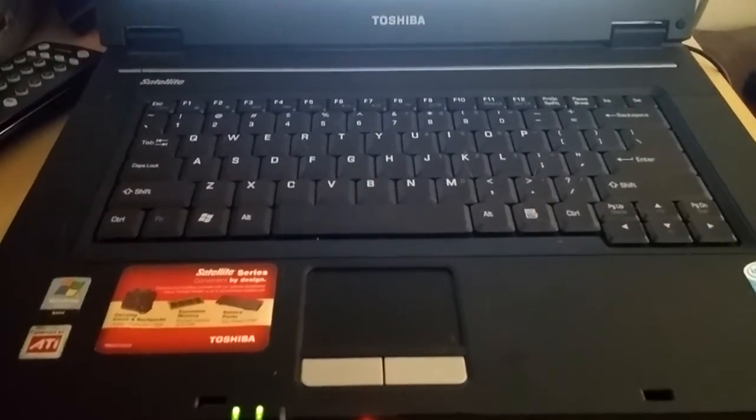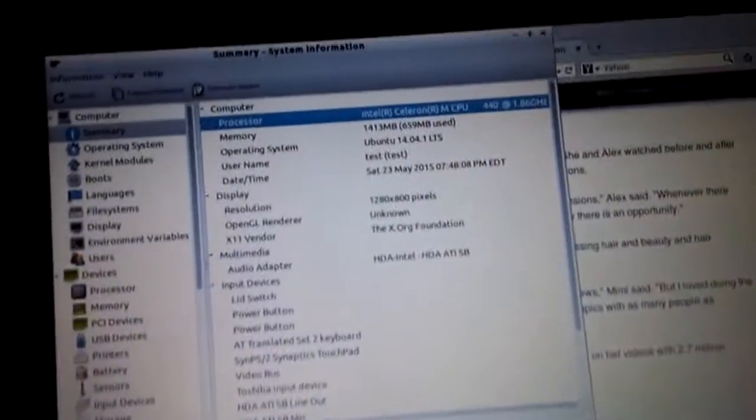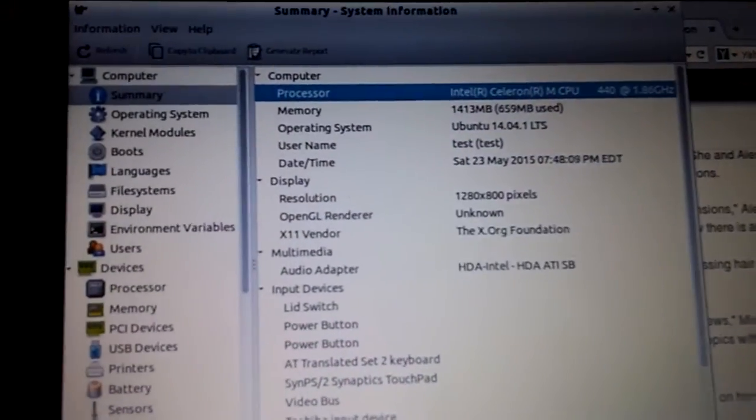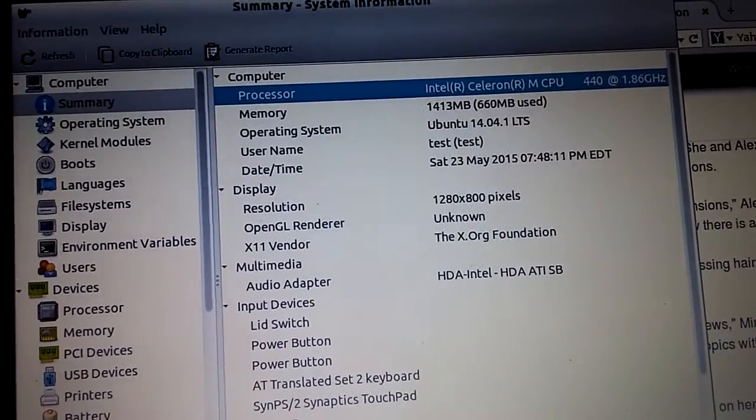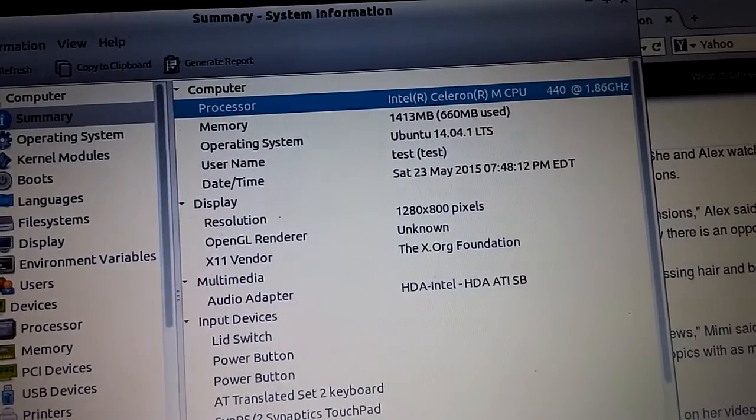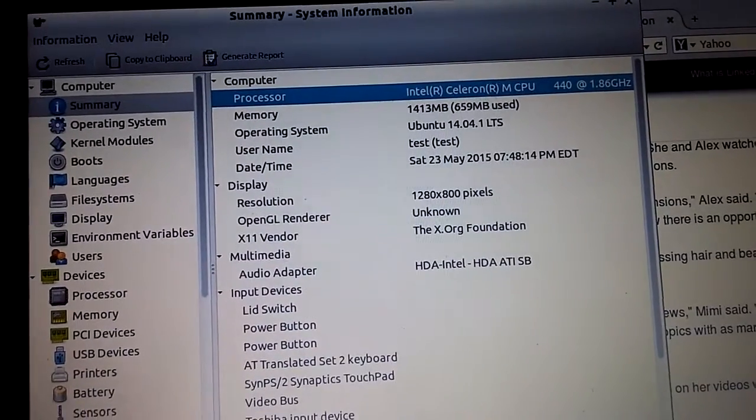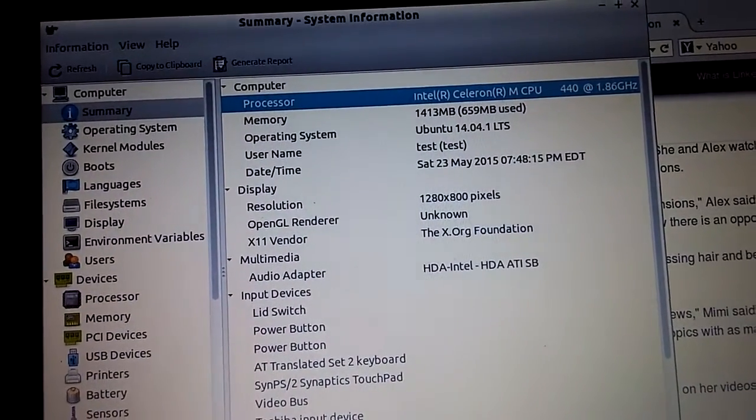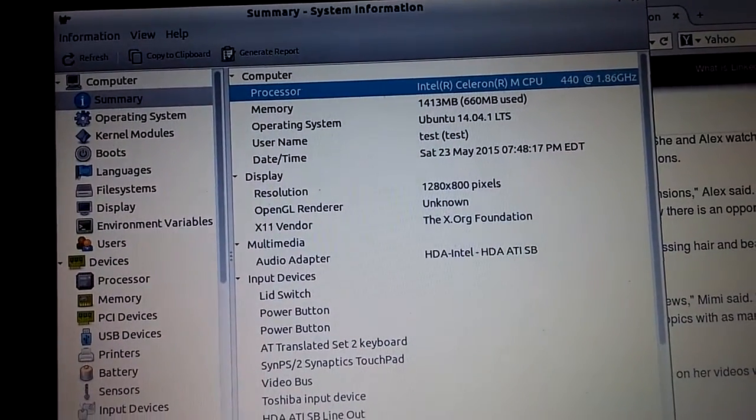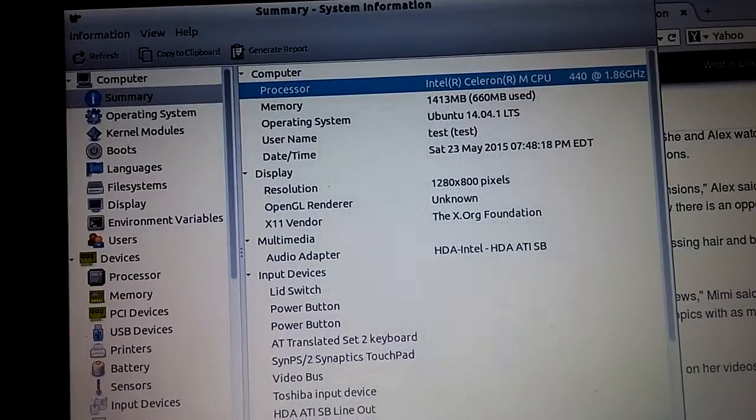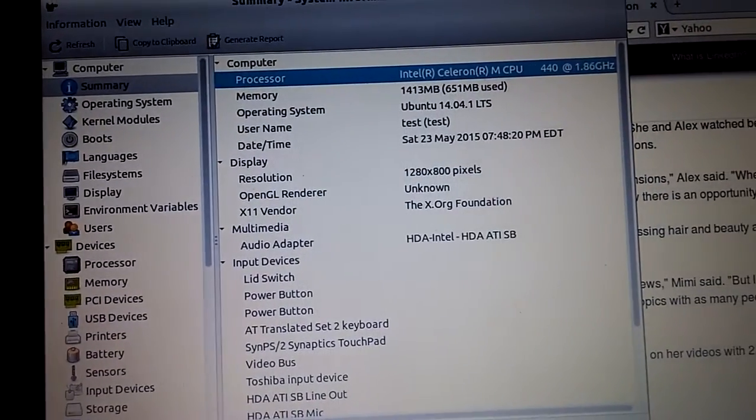Here's an old Toshiba L35 laptop. This has a 1.86 gigahertz Intel Celeron mobile CPU and about a gig and a half of RAM in it.